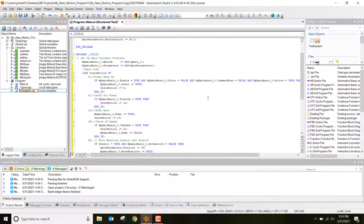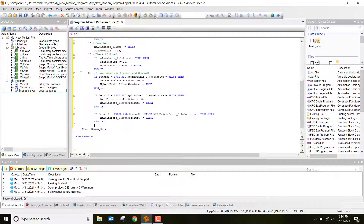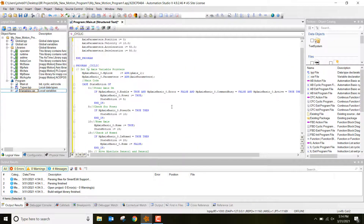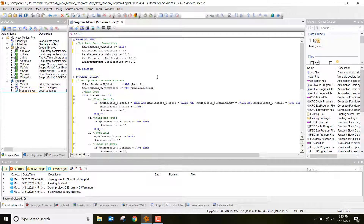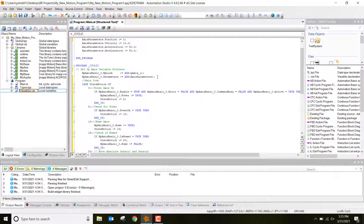One last thing: since we started the CASE statement, we have to end it — if you don't, you'll get errors. Go back one space and type END_CASE. And there you go — the program is written. This is how you do a basic case statement in structured text. Let's go ahead and build the project, transfer it down to our controller, and see the actuator move.